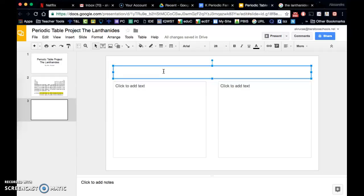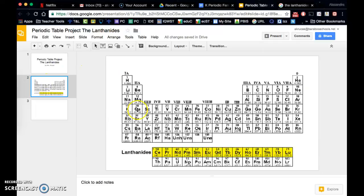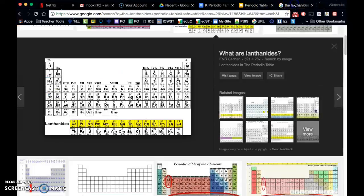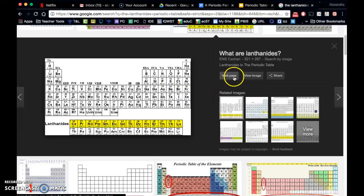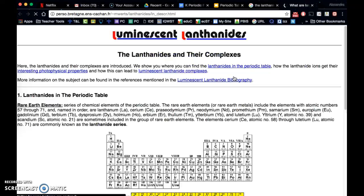You can also embed video or links to other information. And you should try to cite your sources to the best of your ability. So I chose this image. So then I would go and visit the page that this image is from.